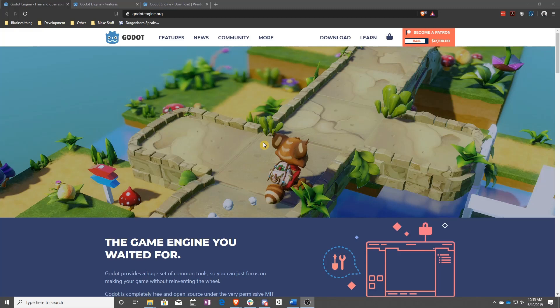First off, it's an open source game engine, which means that there are a lot of people all around the world that are constantly adding to the code and trying to make it better.